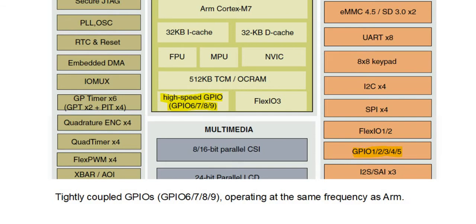However, before making some measurements, we need to understand a little bit how these things work, because they are actually multiplexed between two ports.